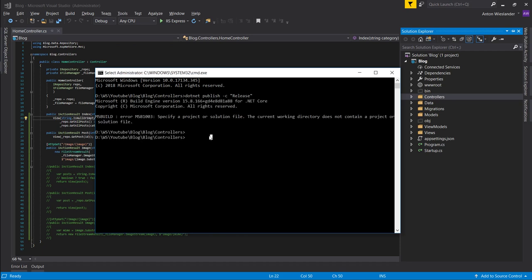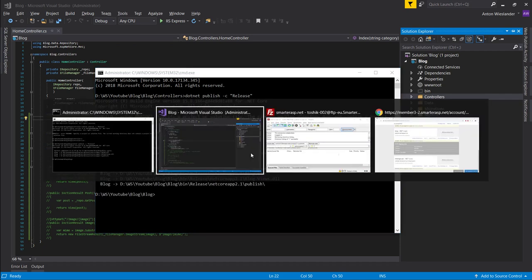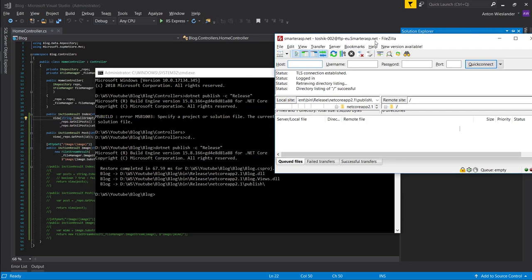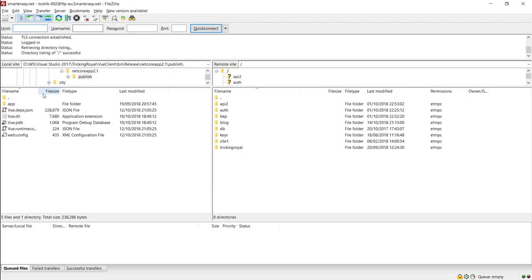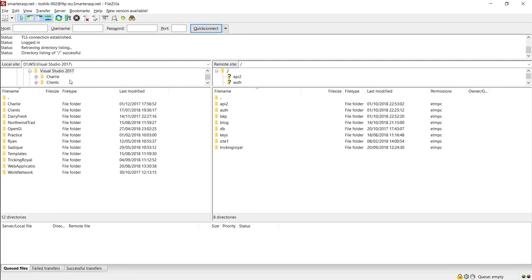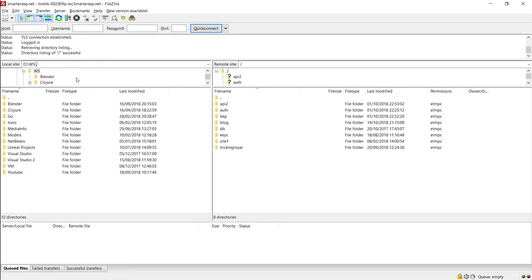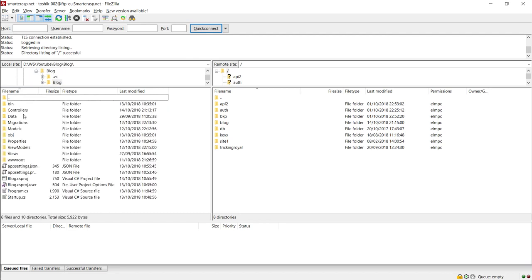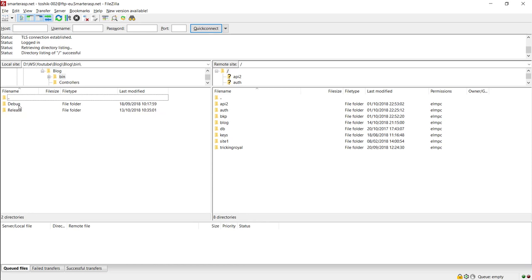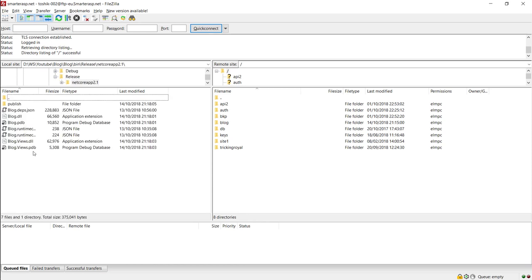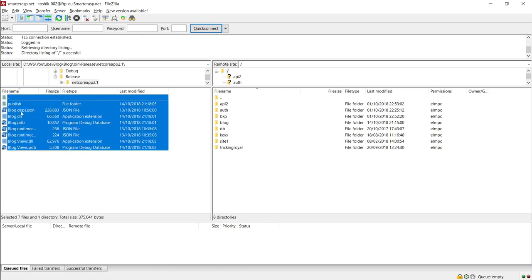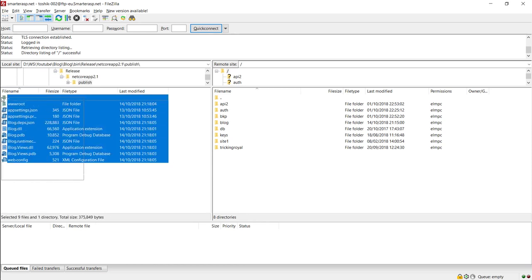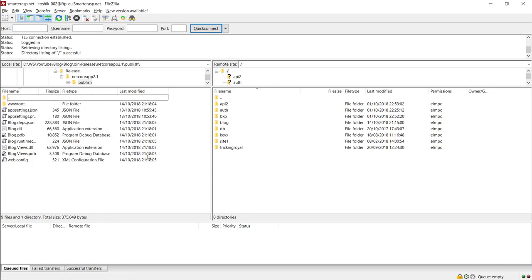So it published it. Open FileZilla. And now just go ahead and find wherever your website is located, go into the project, bin, release, and publish folder. And here's your web app. It's the same thing that you have when you publish it to the IIS folder.